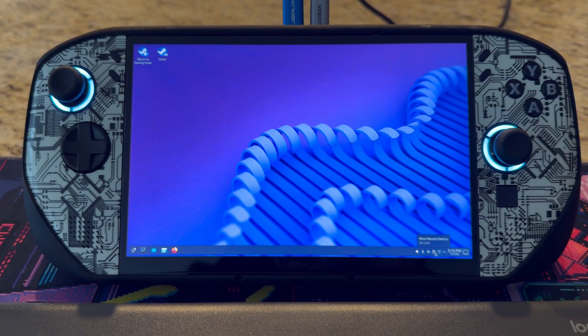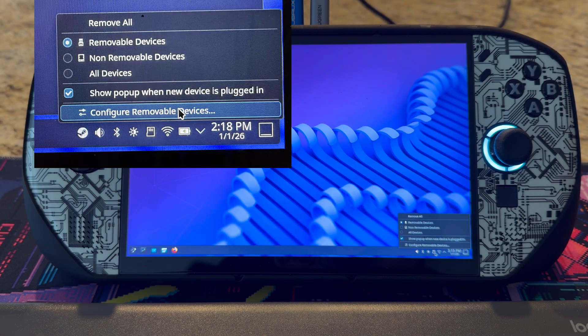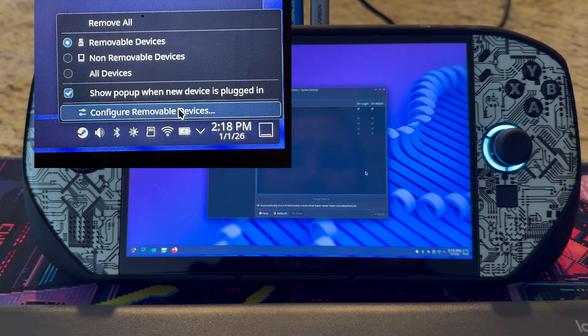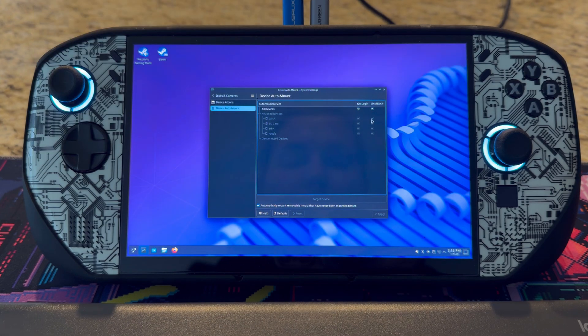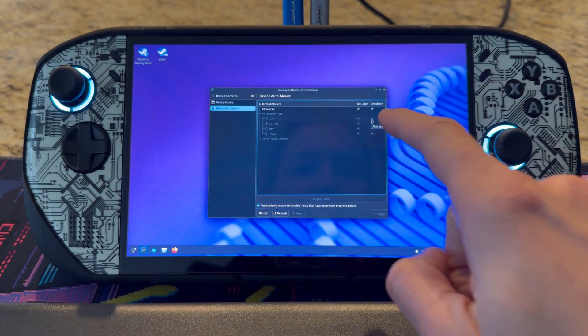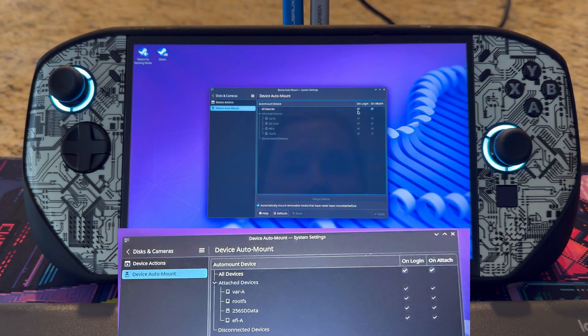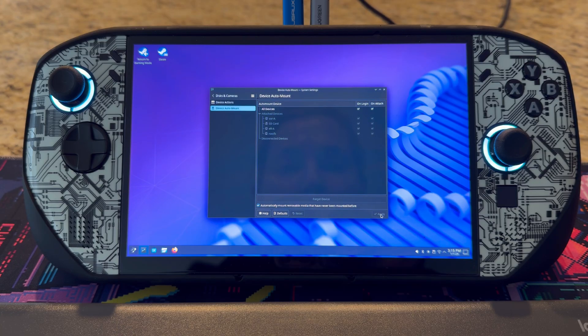You can see the SD card is right there. We can right-click it and go to 'Configure Removable Devices.' On here you can select 'on login' and 'on attached' all the way through, and then just hit apply.